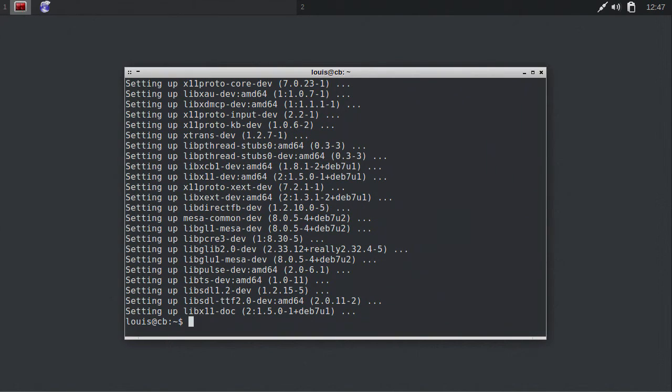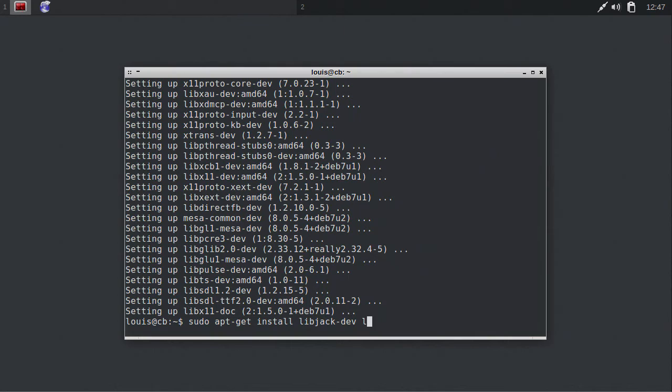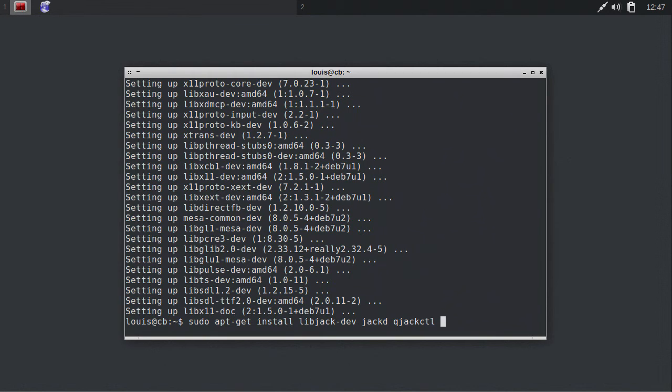We probably also want to use Xfax with the jack audio server, so let's install the dependencies for jack support. Type sudo apt-get install, and then these package names, in order to do that.